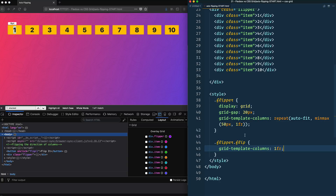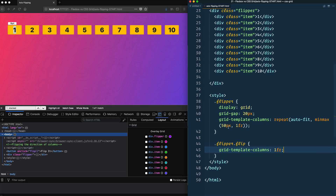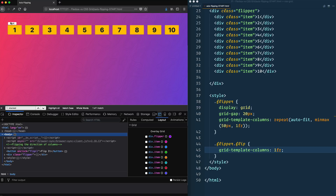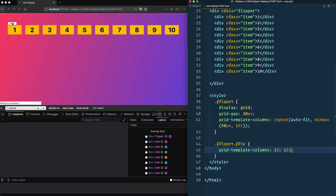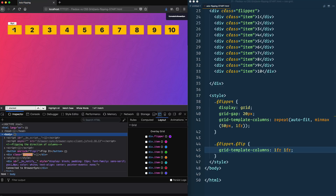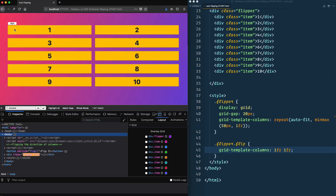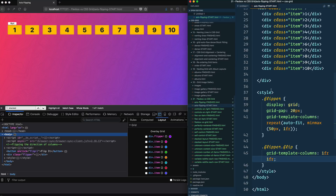One thing you cannot do in grid that flexbox supports is row-reverse and column-reverse, which flips items in the opposite direction. You could use the order property in grid but it would be tedious to assign an order to each item. You could also add another column so when you flip it you go from columns to rows of two columns. That's the first example — pretty neat.